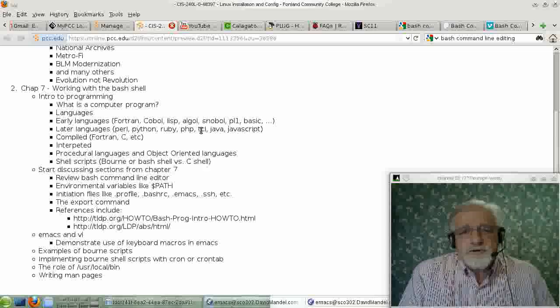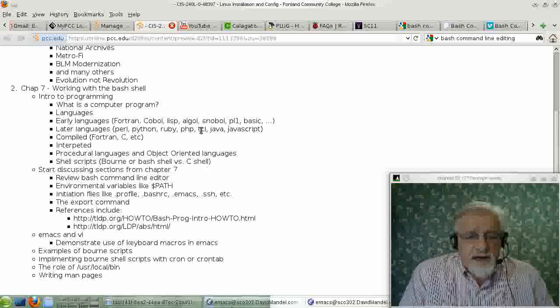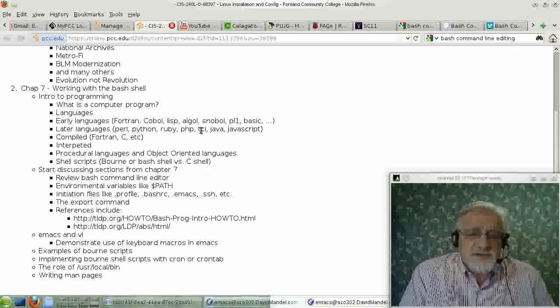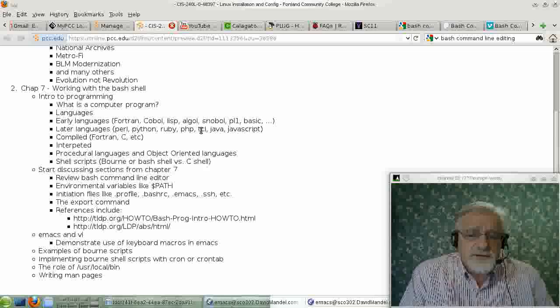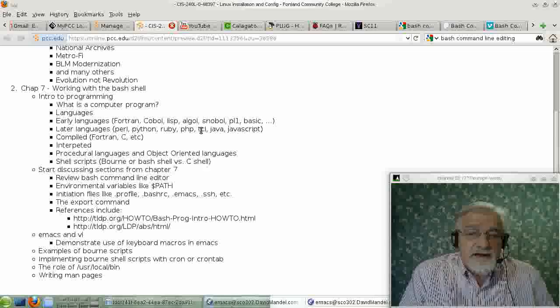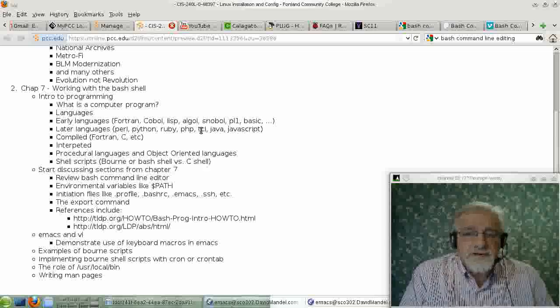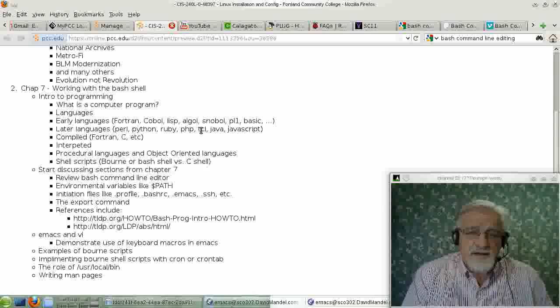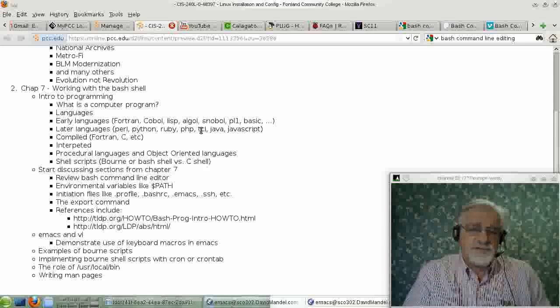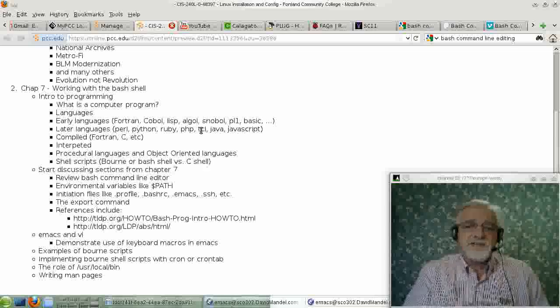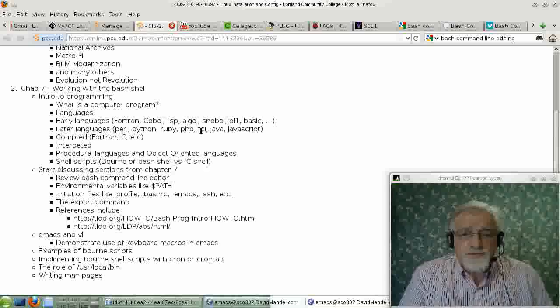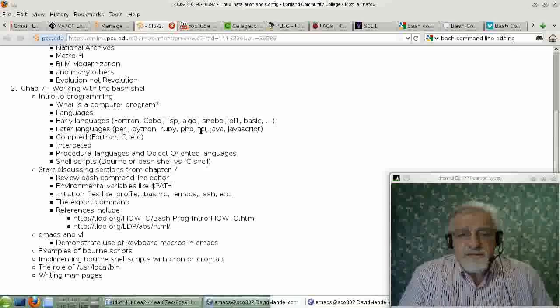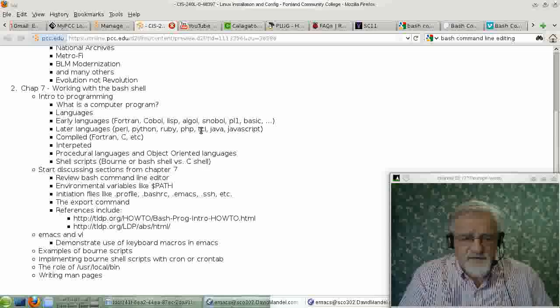Languages can also be broken into two or three categories, one of which is called compiled languages. These are languages that you run through a process through a translator called a compiler that translates the code from the algebraic code or human readable code that programmers write. And it translates it directly to the machine language, the zeros and ones that the CPUs actually talk in. Those languages are languages like Fortran and C. And typically, they run very, very fast or any of the assembler languages. And typically, they run very, very fast.